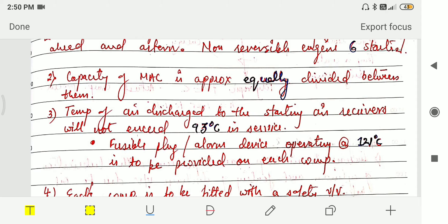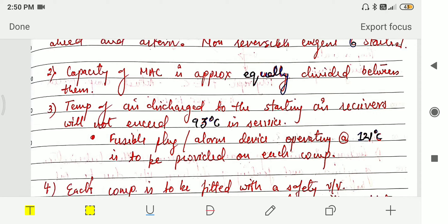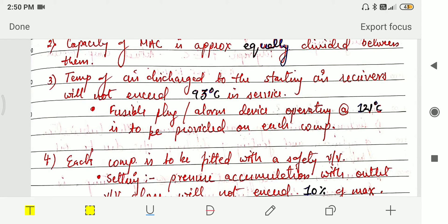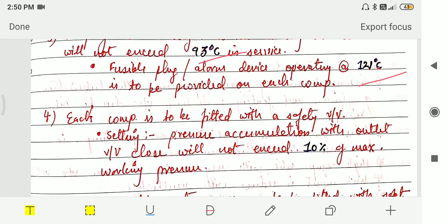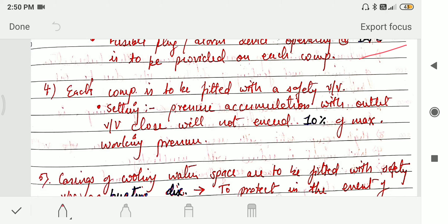Third, the temperature of air discharged to the starting air receiver must not exceed 93 degrees Celsius in service. For safety purposes, a fusible plug or alarm device operating at 121 degrees Celsius is to be provided on each compressor. Each compressor is also fitted with a safety valve set such that pressure accumulation with the outlet valve closed will not exceed 10% of the maximum working pressure.